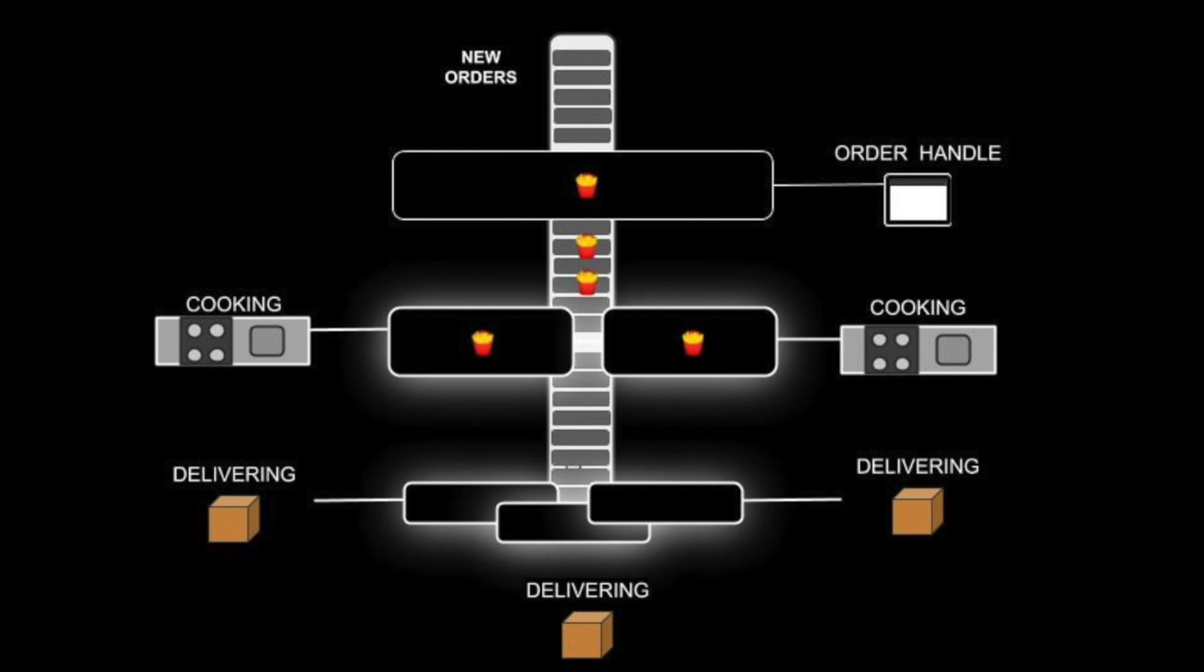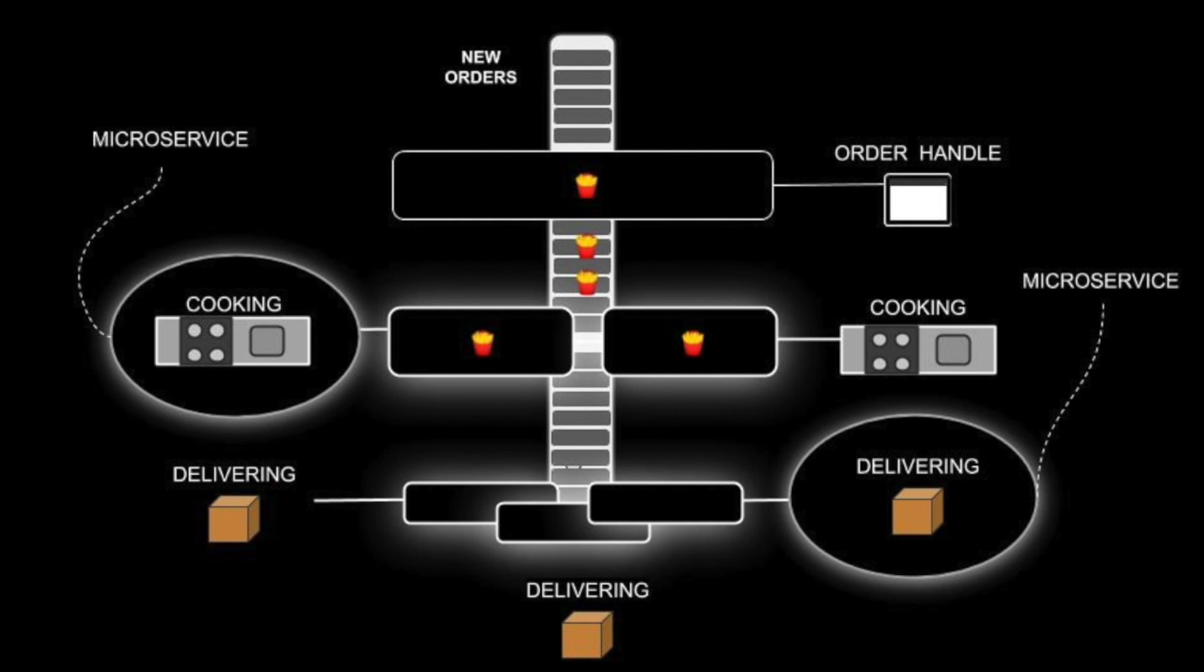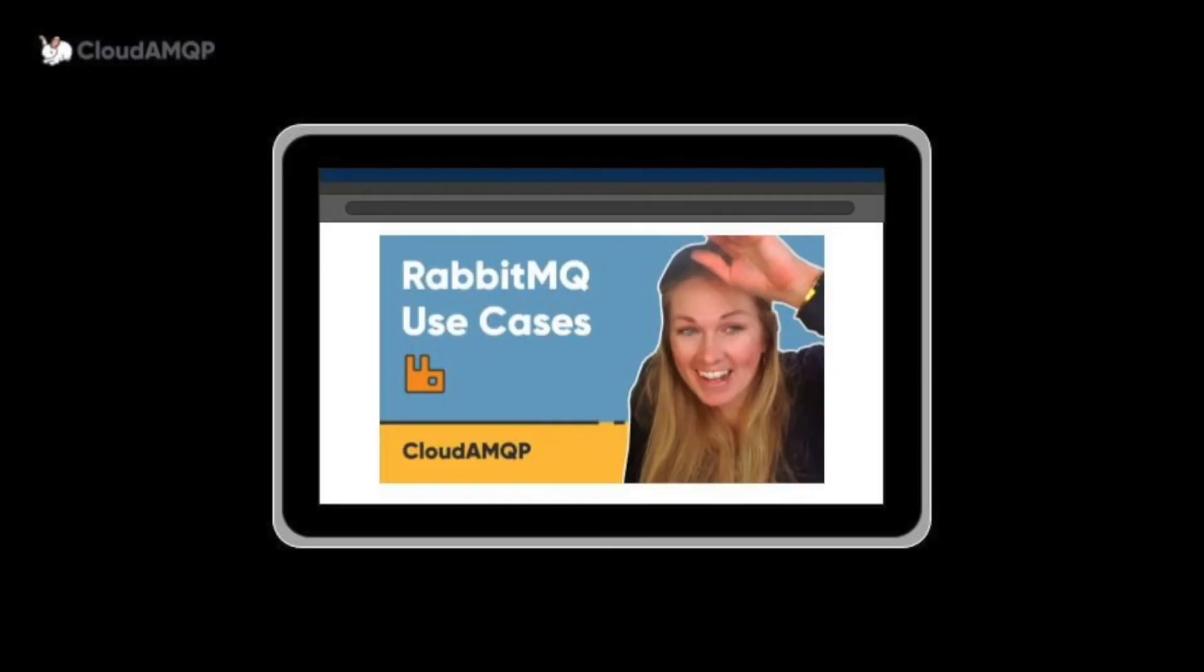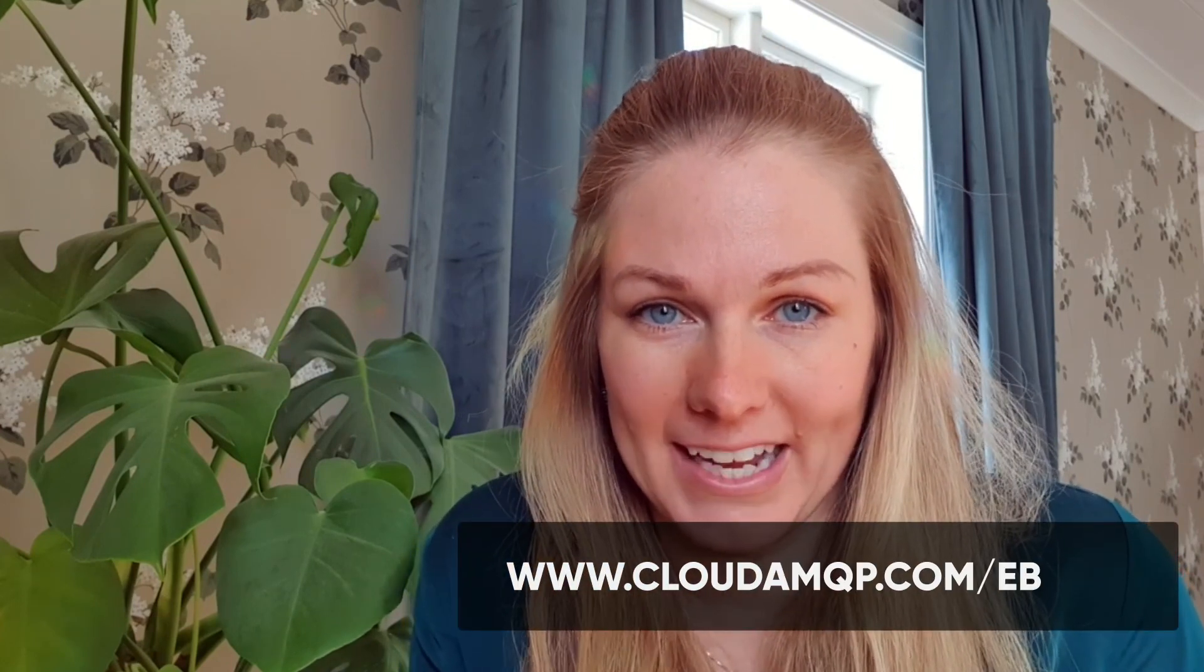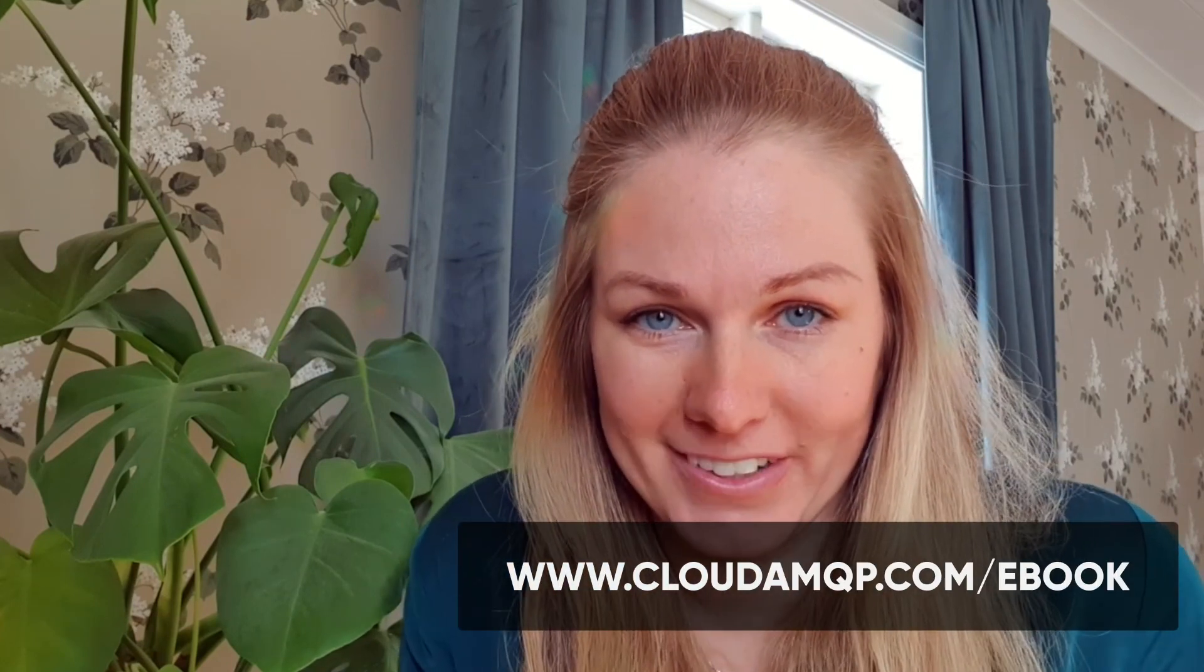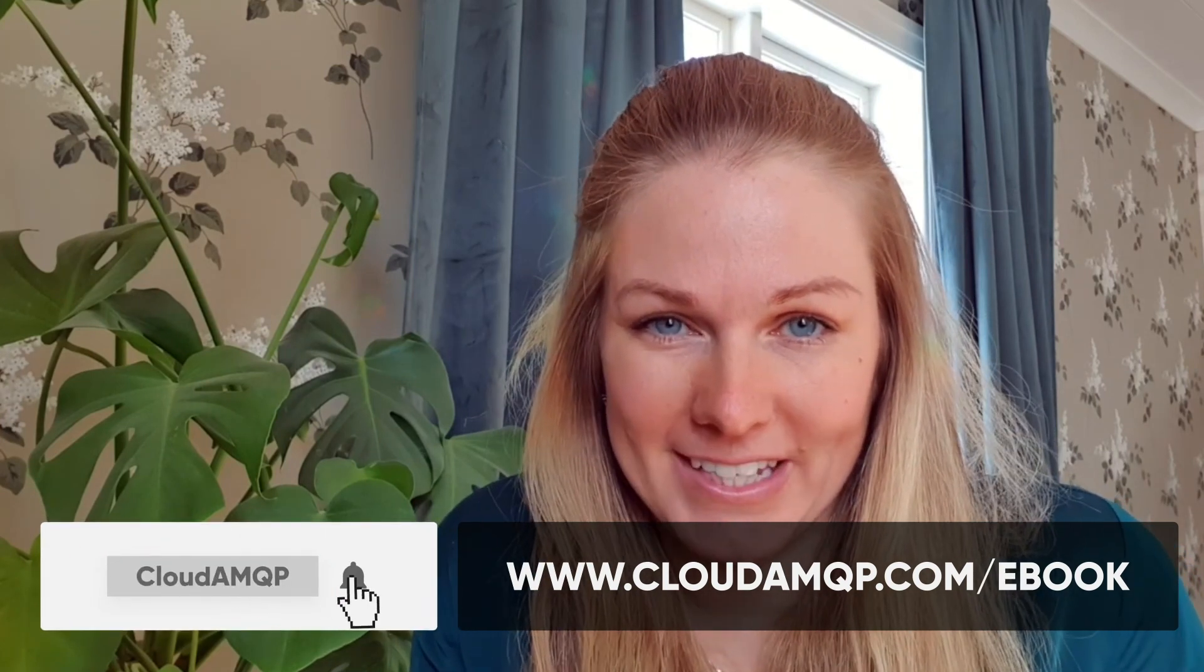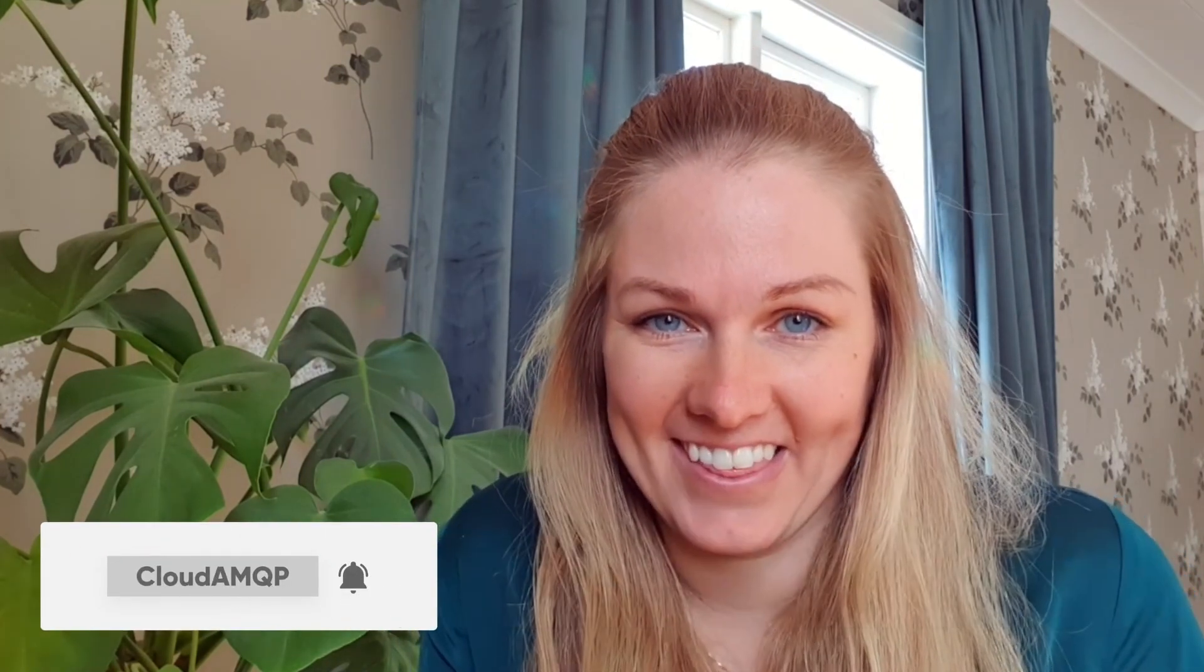Message queues are often used in between microservices and for long-running tasks. In our next video, we give examples of how the open source message broker RabbitMQ is used in four different use cases. If you are considering a queue-based solution, I would recommend RabbitMQ. You can read up about RabbitMQ in our ebook that is free to download at cloudamqp.com/ebook. And click the subscribe button if you want to see more videos like this. Thanks for watching. Bye!